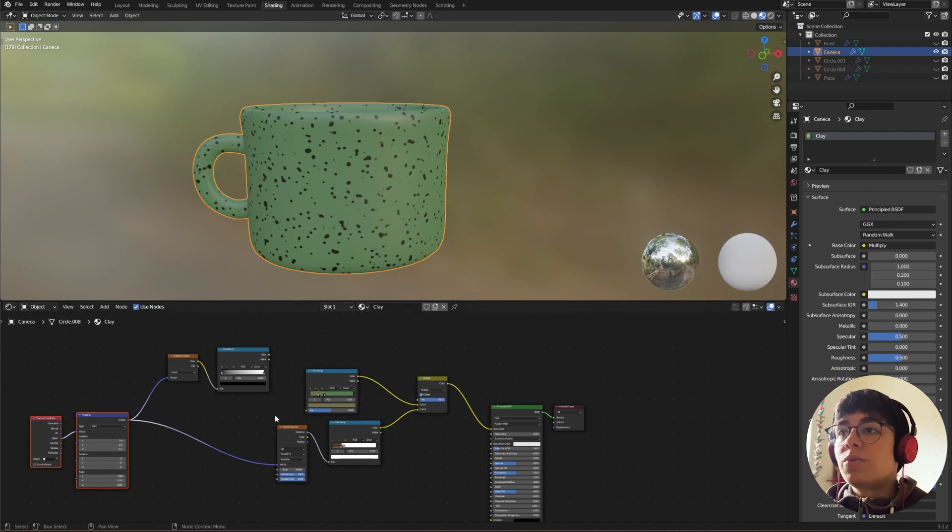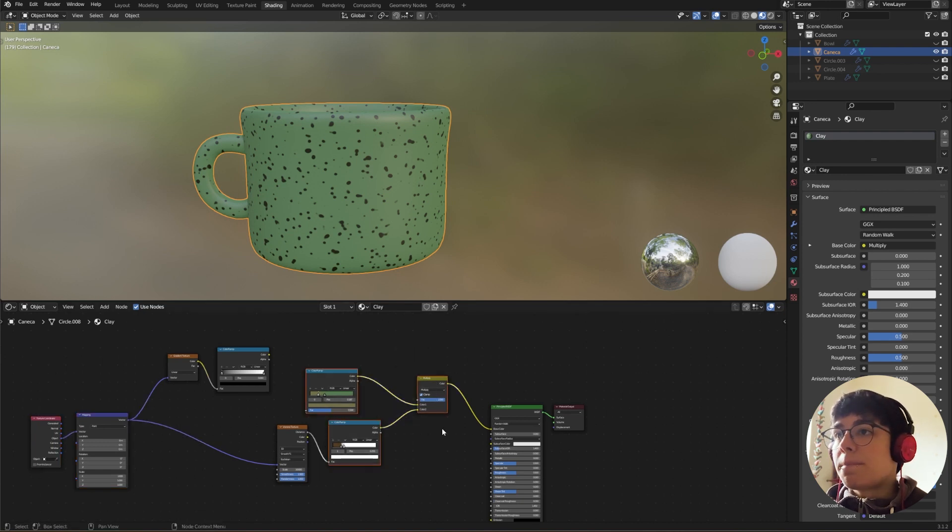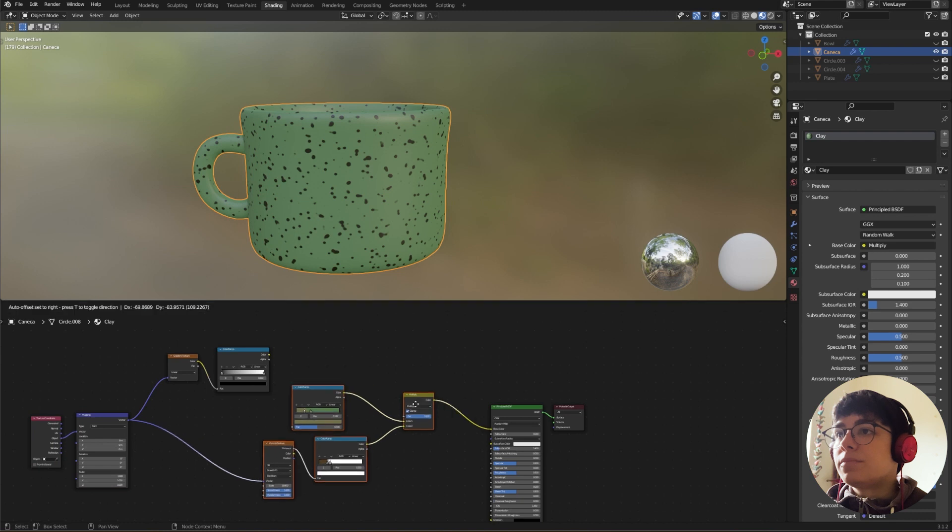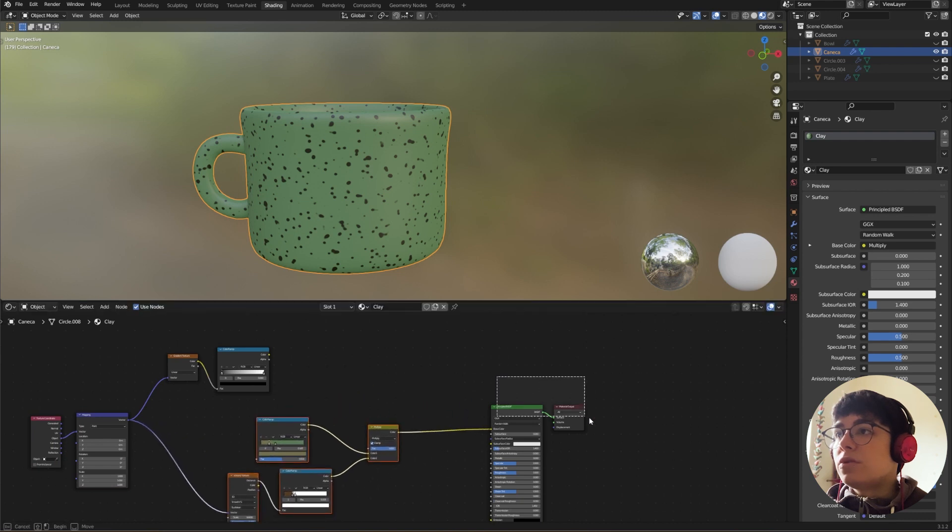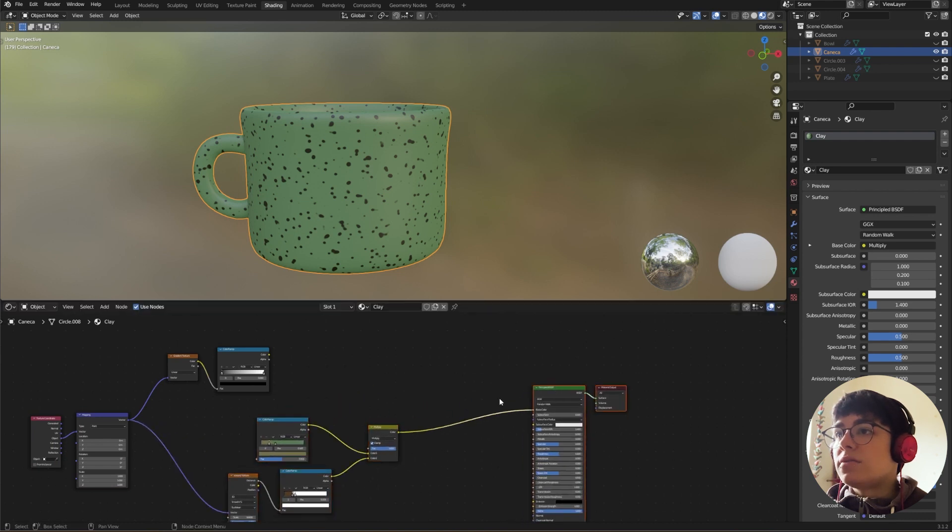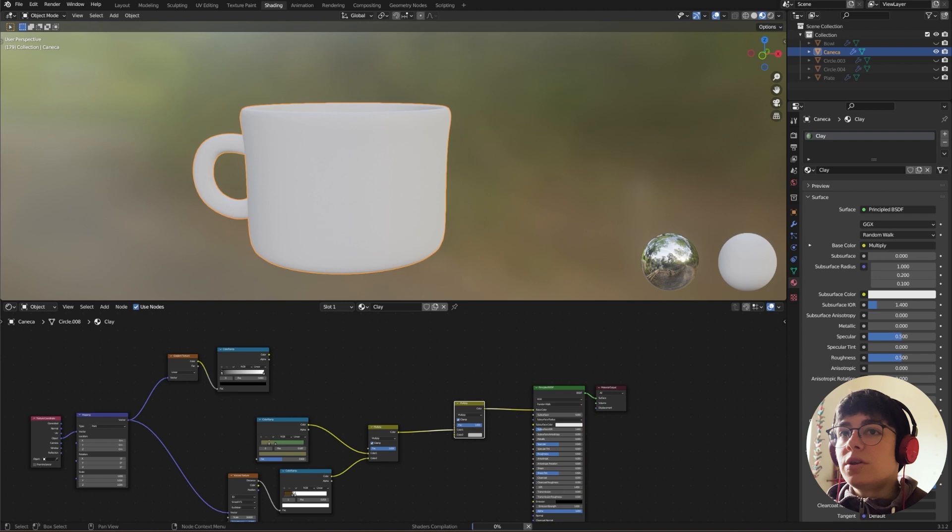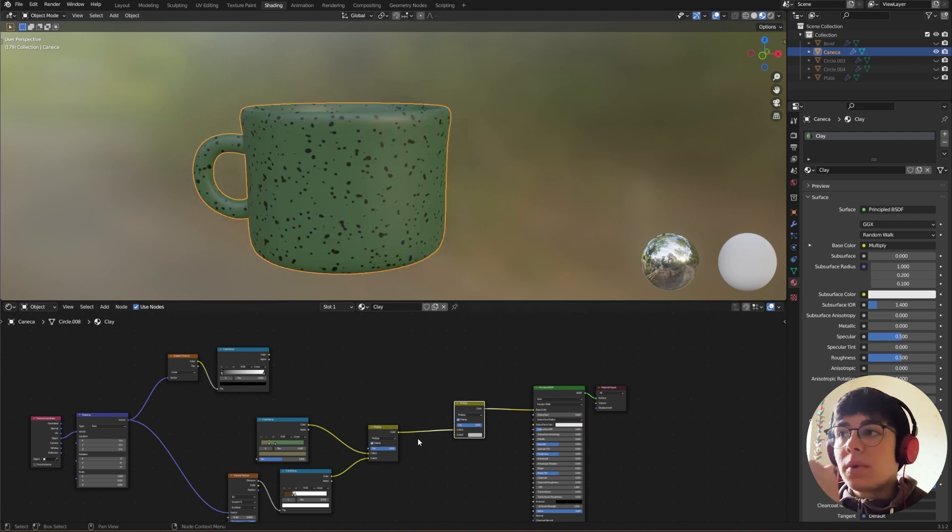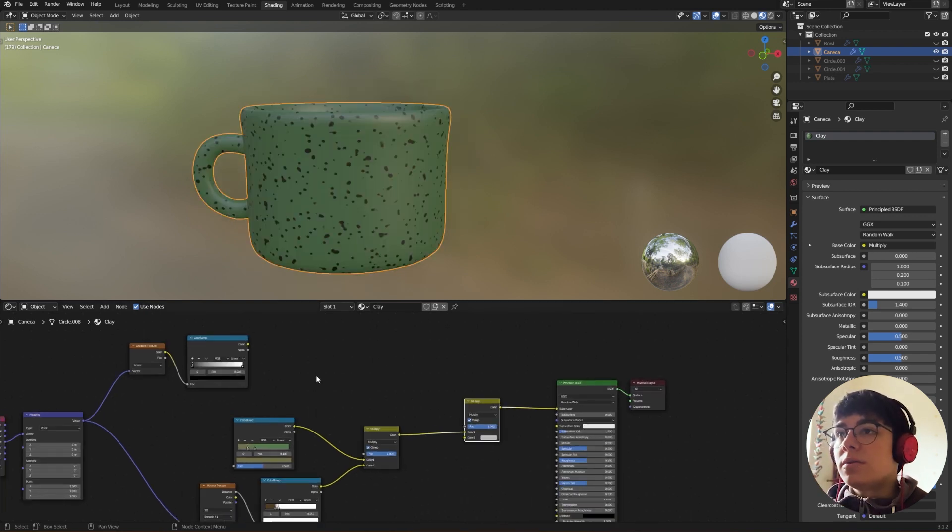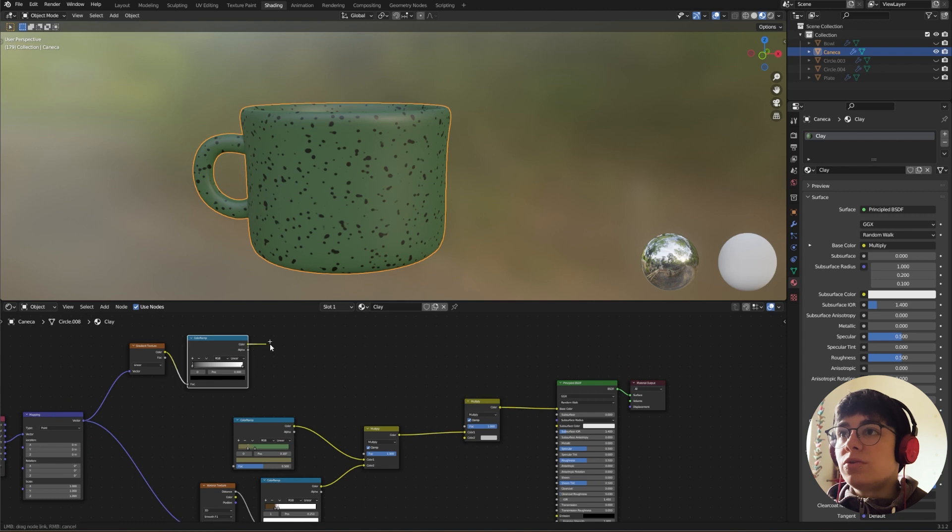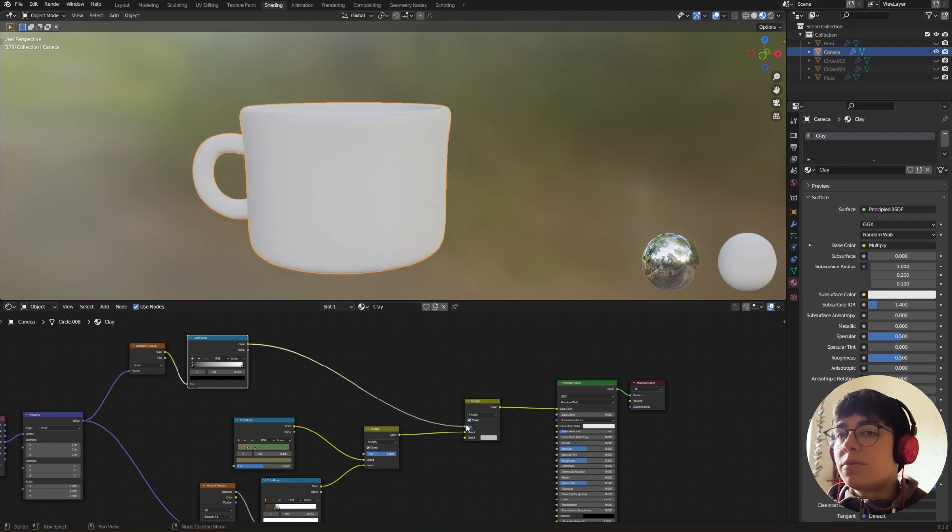And we need to add a new Mix RGB connected in here. We need to put the color to our factor.